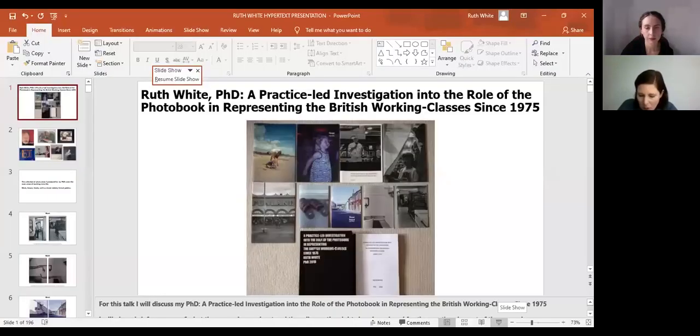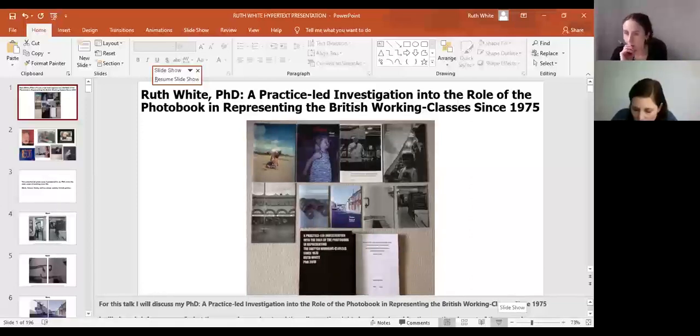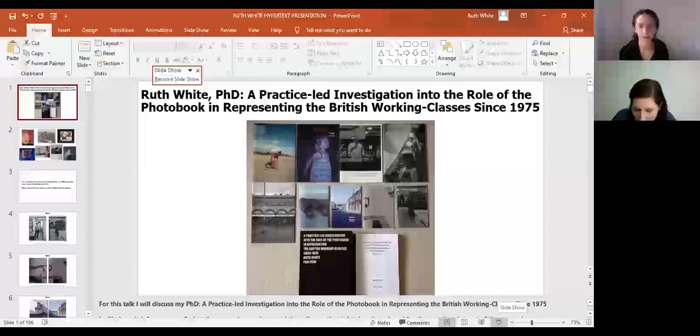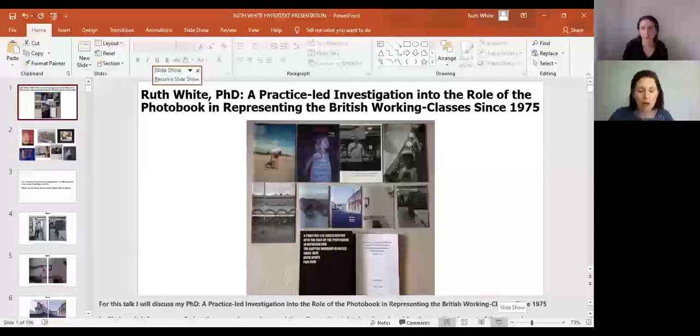Hi everyone, thanks for coming. I'll share my screen so I can talk through the slides. For this talk I will discuss my PhD — a practice-led investigation into the role of the photo book in representing the British working classes since 1975. I'll give a brief summary of the research and then discuss the eight zines I produced for the practice element. The aim was to investigate how the photo book represented the impact of Thatcherism on working class lives, and how it can represent the lived experience of class through photo zines about key areas of working class life.